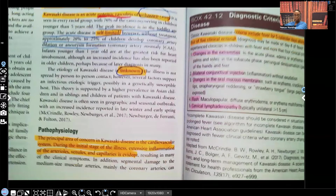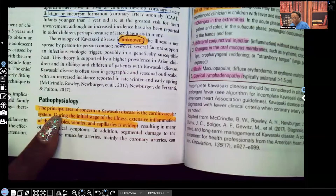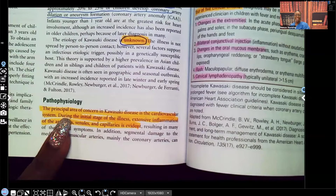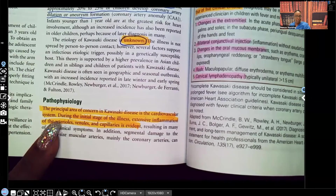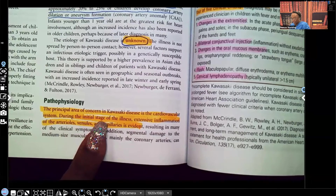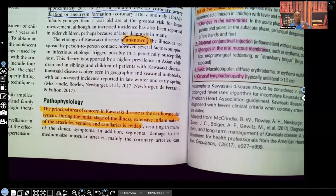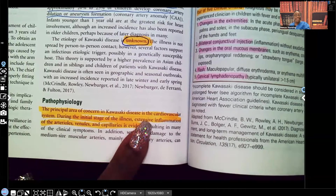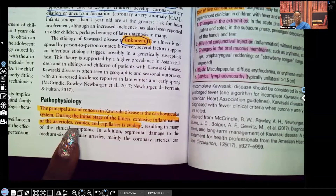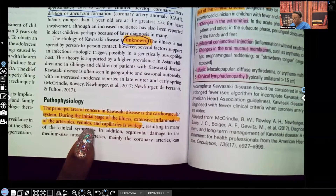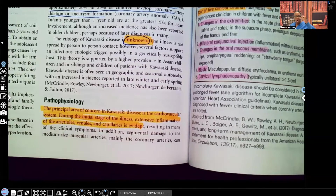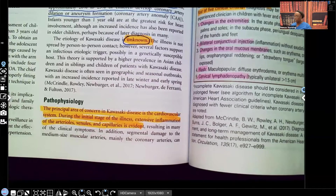Let's look at the pathophysiology. The principal area of concern in Kawasaki disease is the cardiovascular system. During the initial stage of illness, there is extensive inflammation — remember, the whole point of this disease process is inflammation throughout all of the vessels. There is extensive inflammation of the arterioles, venules, and capillaries — systemic, widespread inflammation of the vessels.